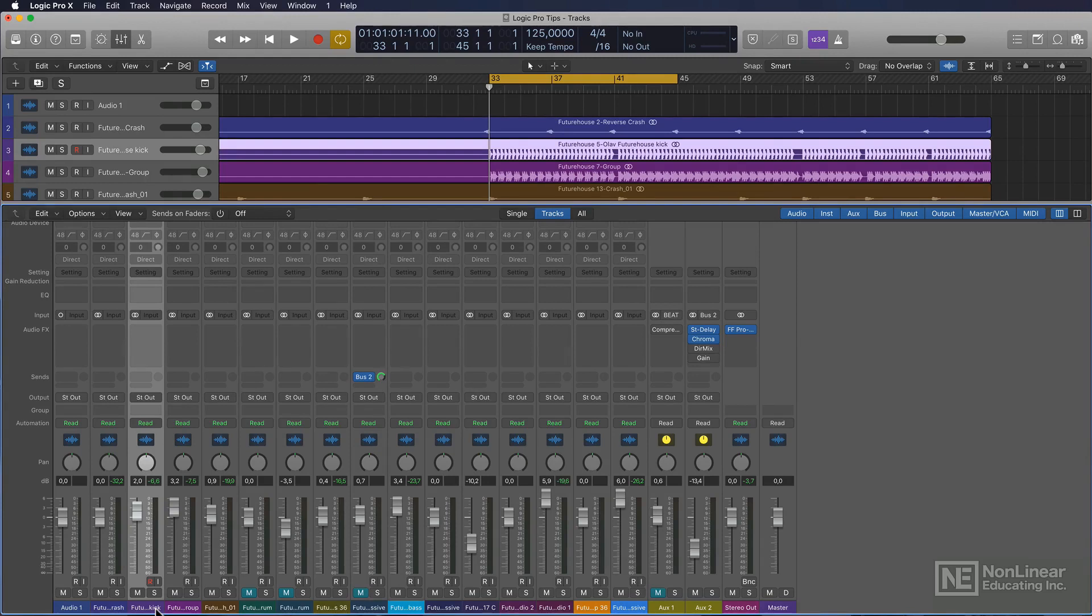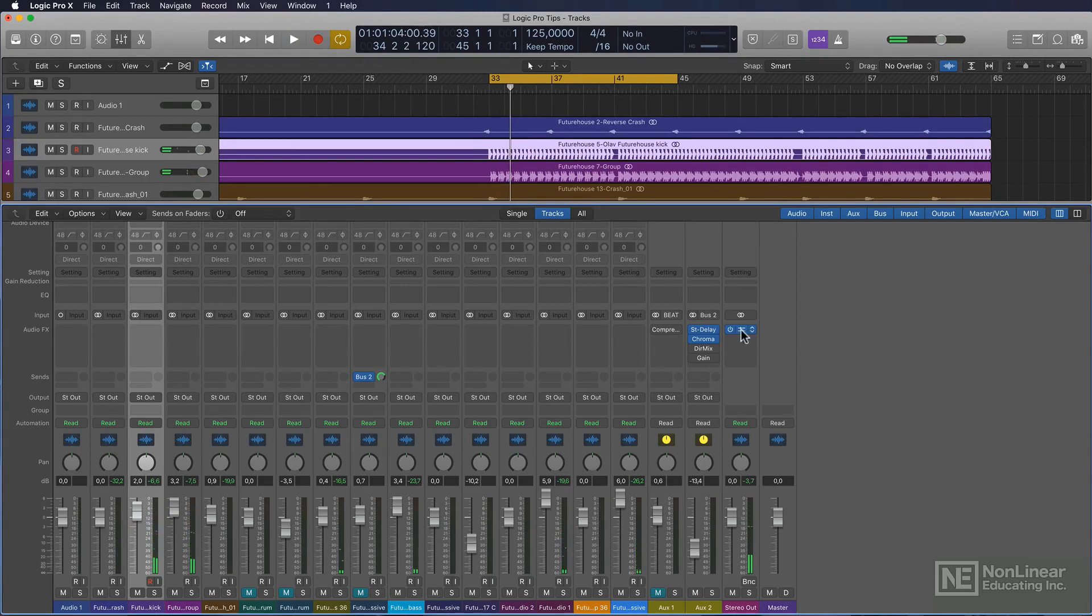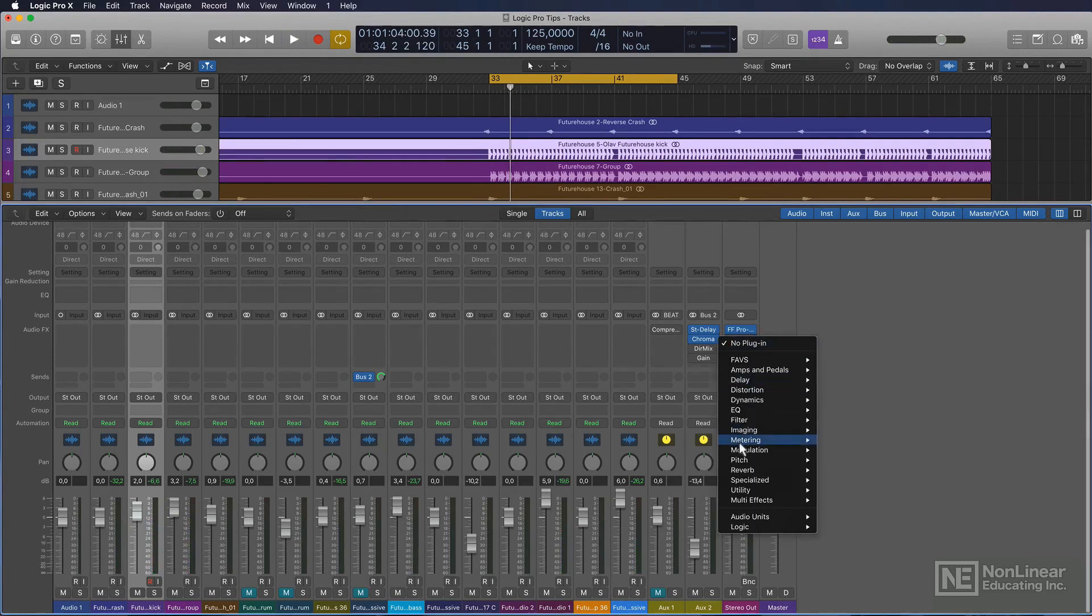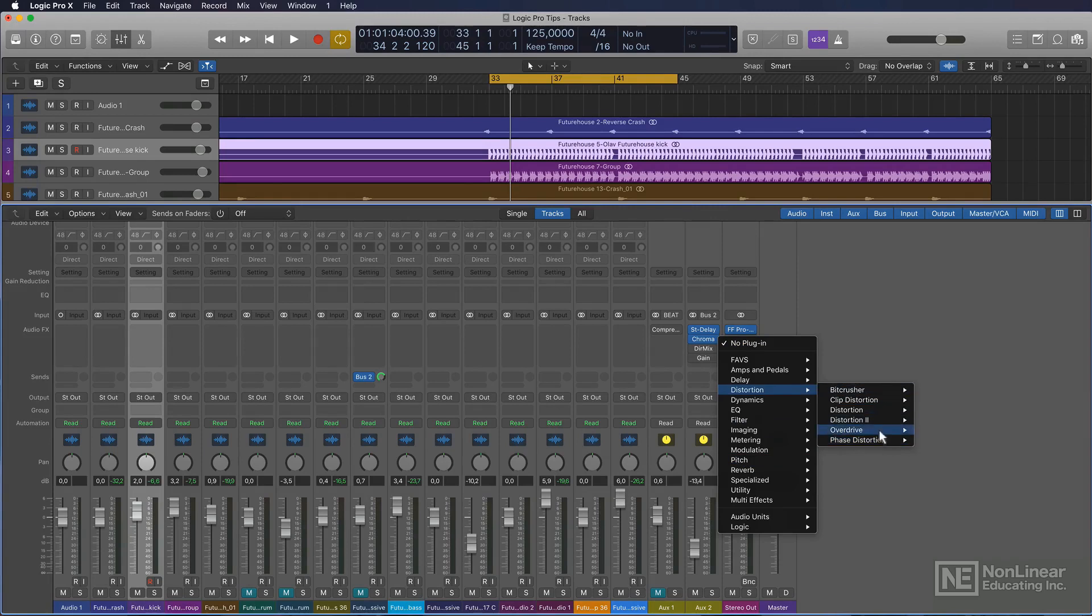This is a very simple beat. Got a compressor on my master output. And let me just add the overdrive plugin. The other distortion plugins are not really suitable for this purpose.